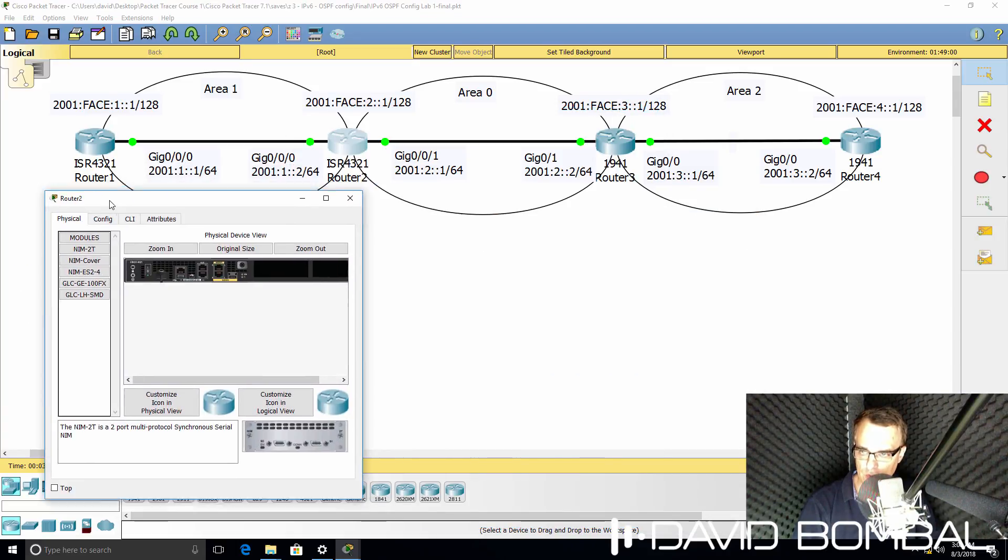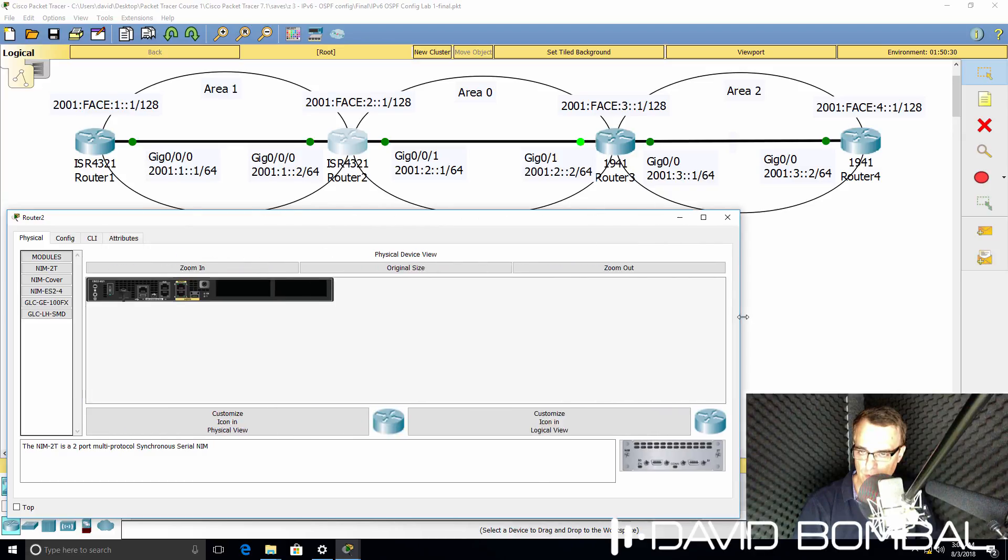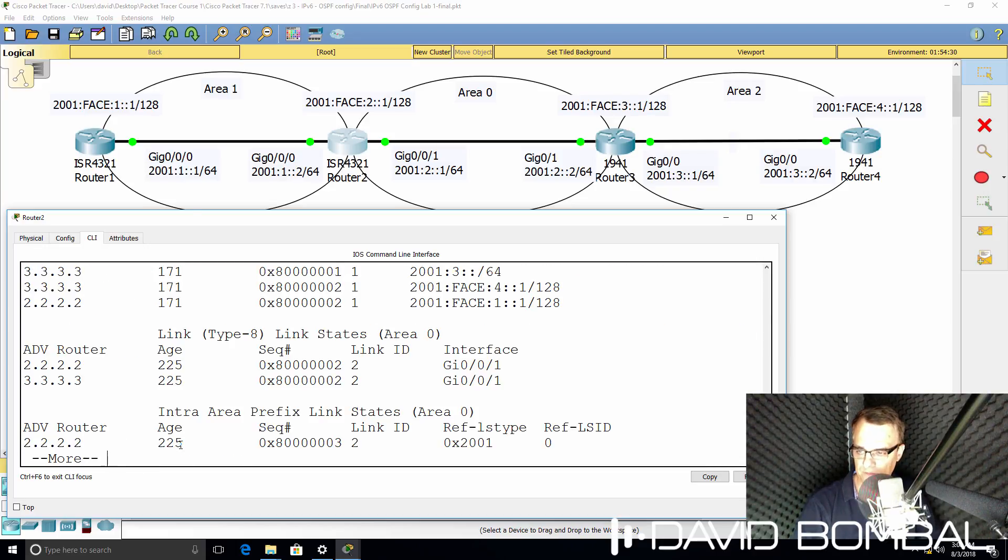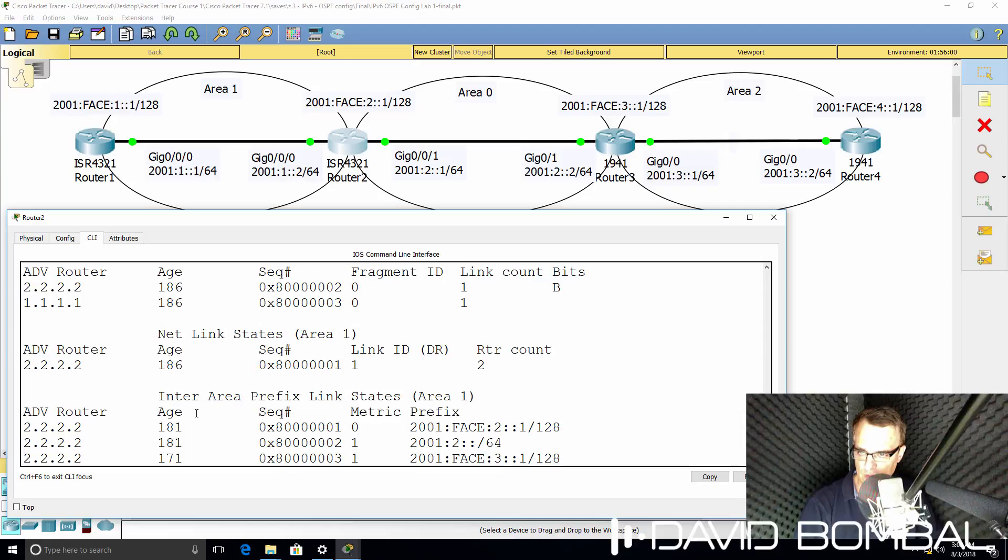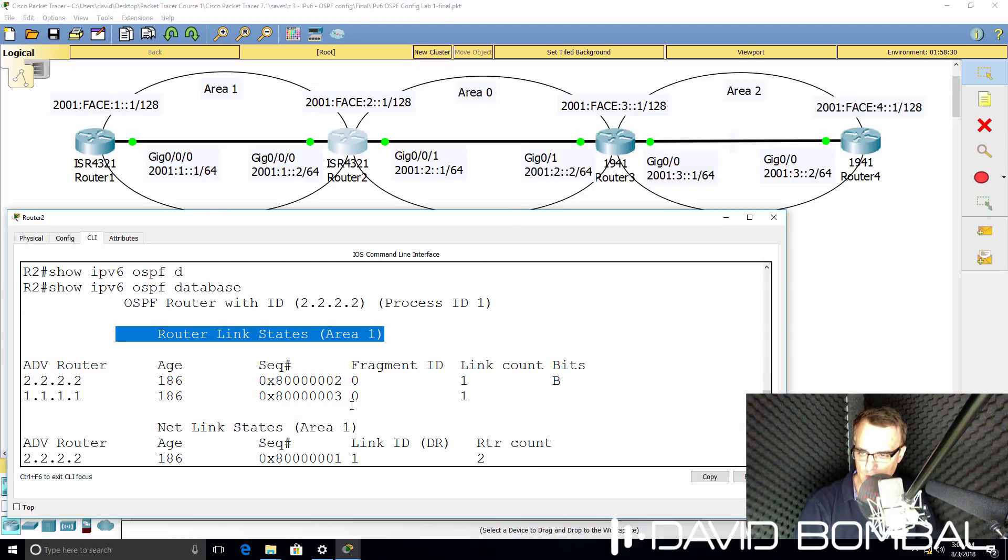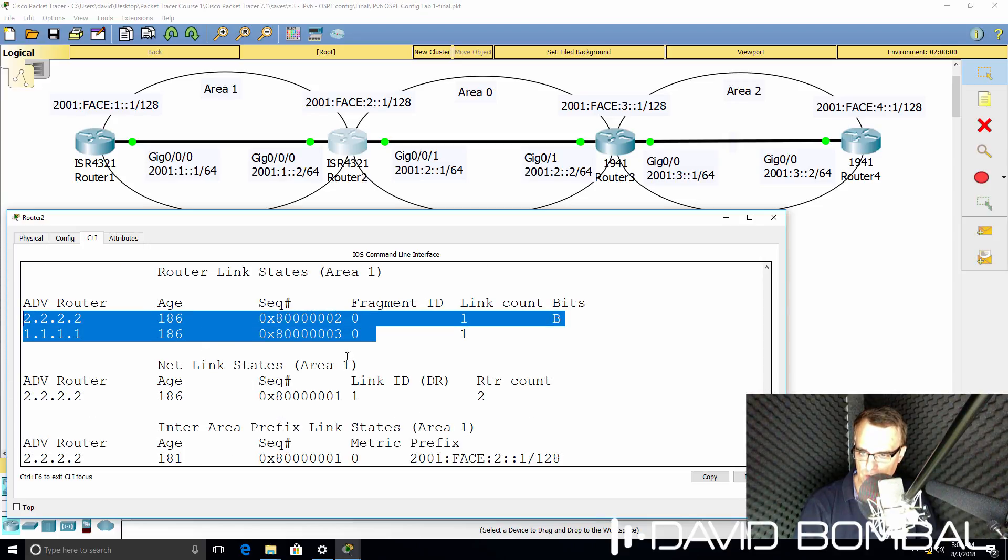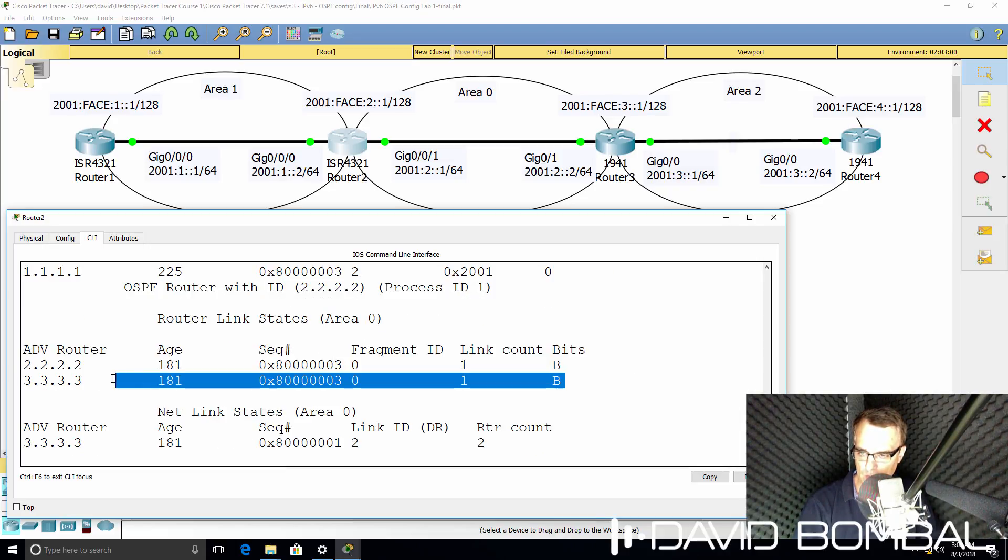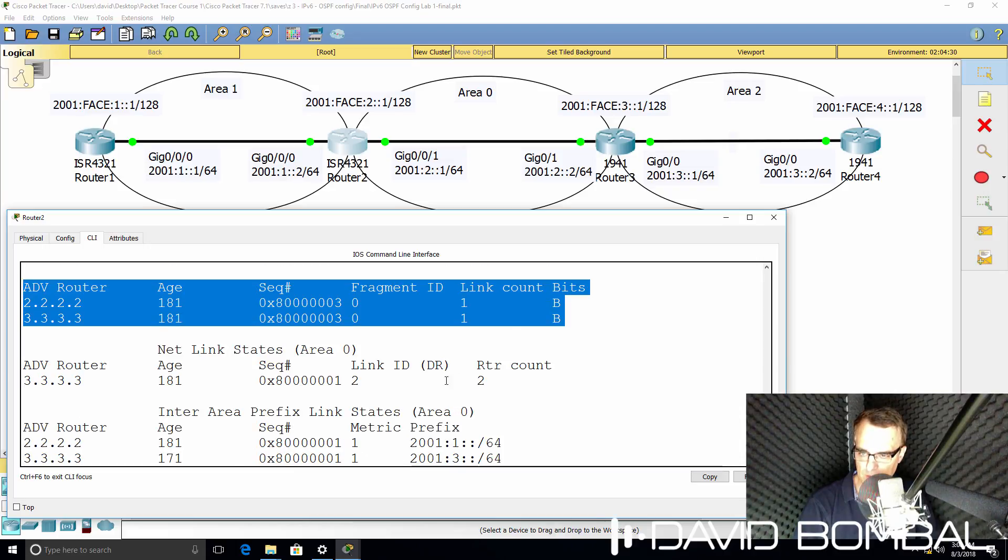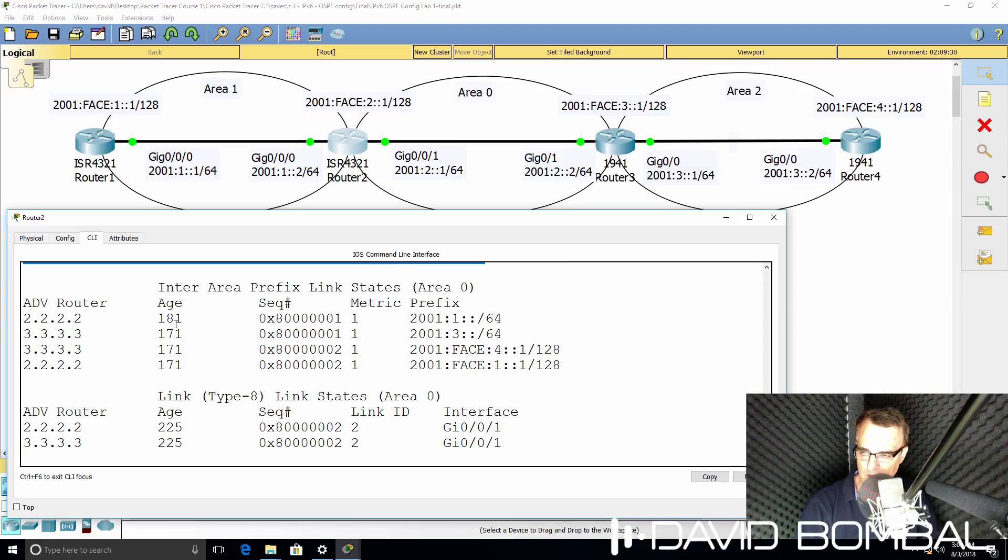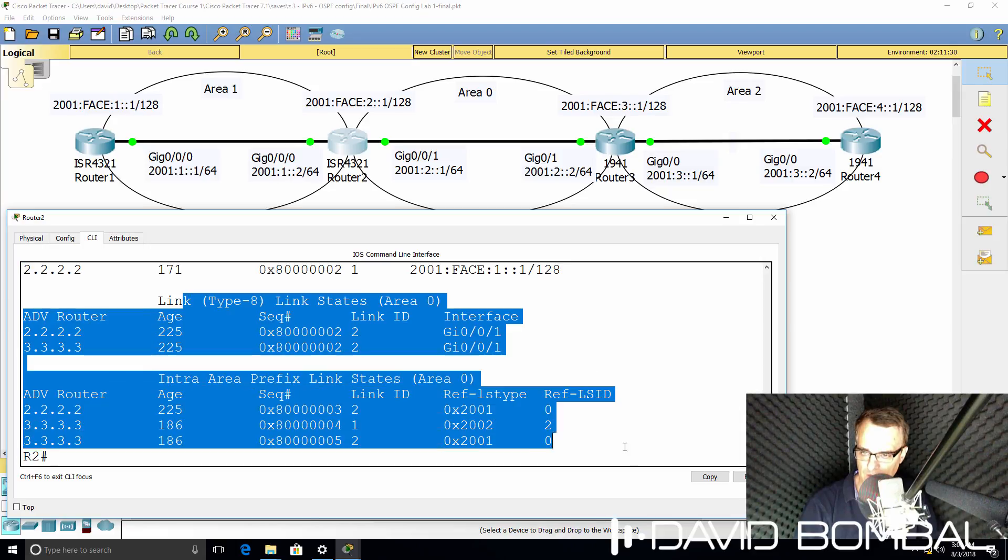On router 2, we should see information for both area 1 and area 0. So show IPv6 OSPF database. A lot of information here, so scrolling right to the top, that command shows us output for area 1. Router 1 and router 2 are in area 1. If we scroll down, however, in area 0, we have router 2 and router 3 in that area. Router 3 is the designated router. That changed because I rebooted Packet Tracer. We can see inter-area routes and other LSA types.